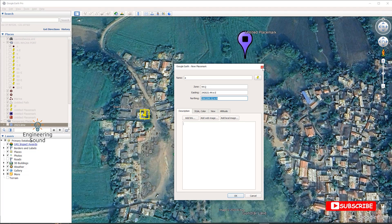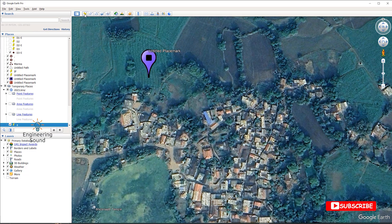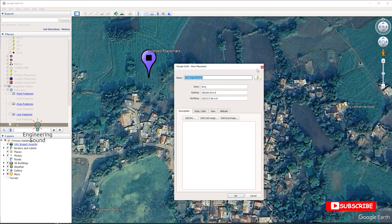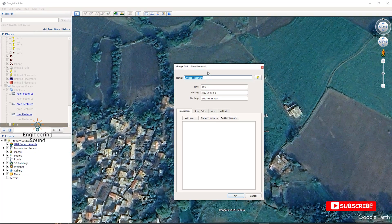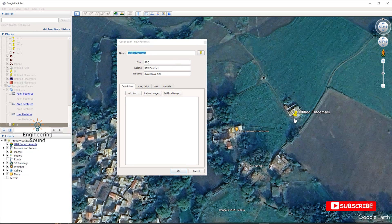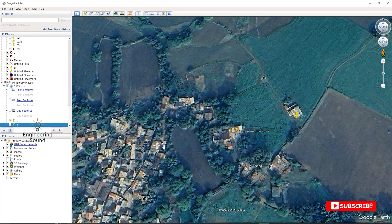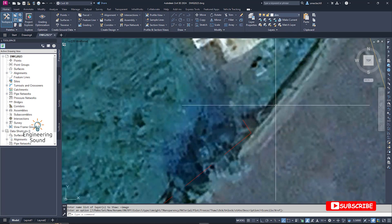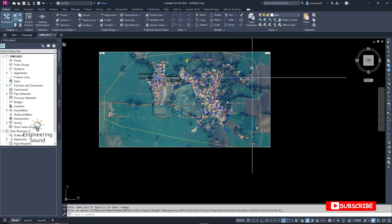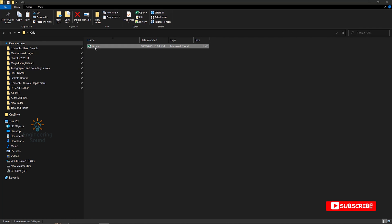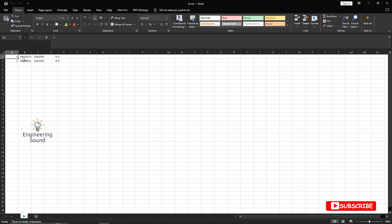Next, I will select another point. Let's say this house corner — just click and drag it to this corner. Select it as Point B. Once you select Point B and click, you can see that your two points are created successfully. I already saved these points as a CSV file.